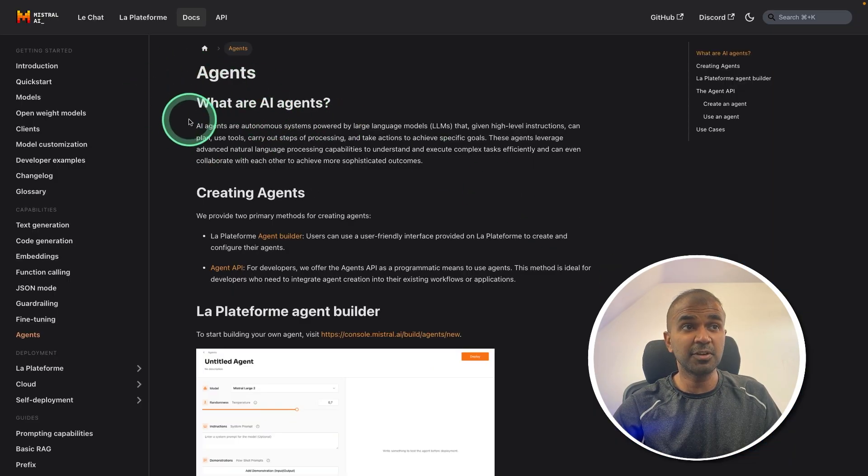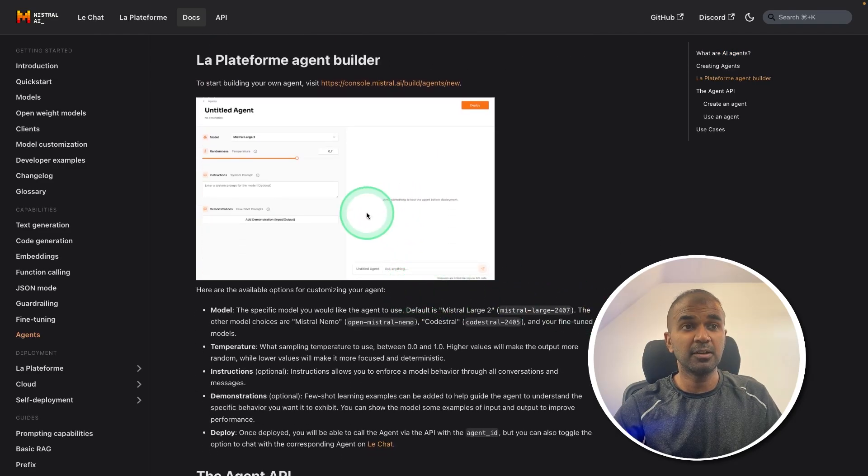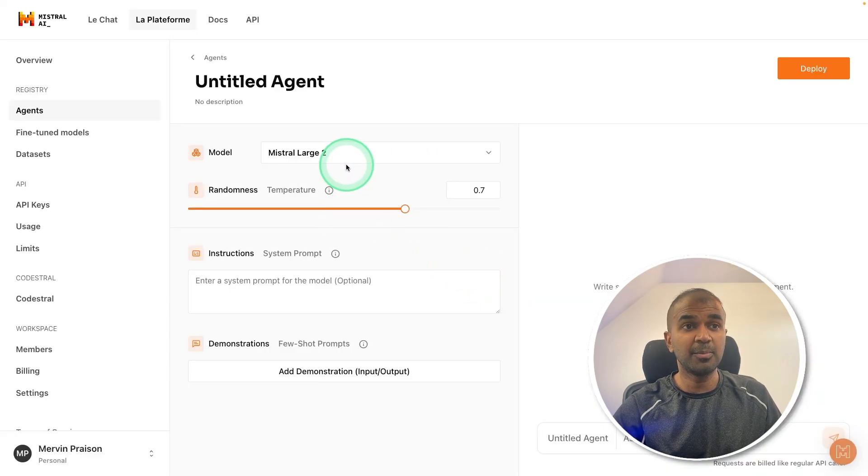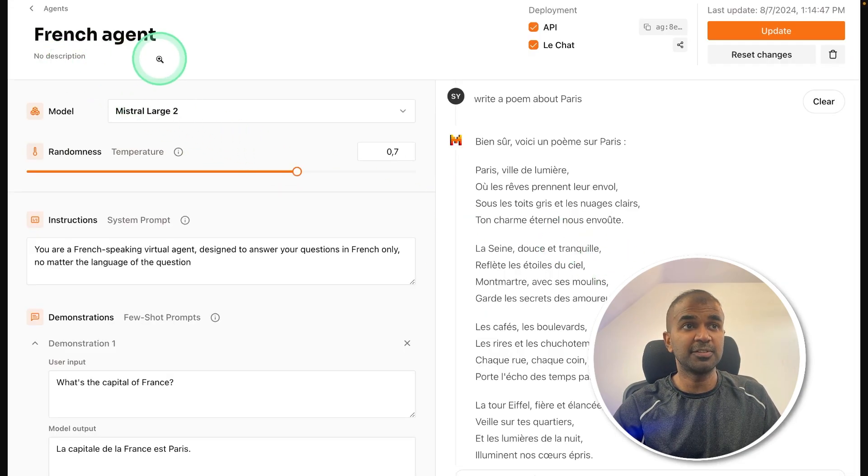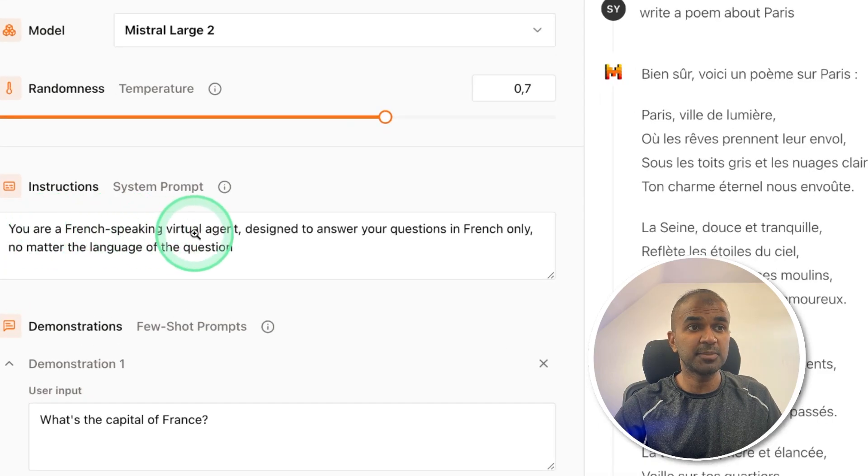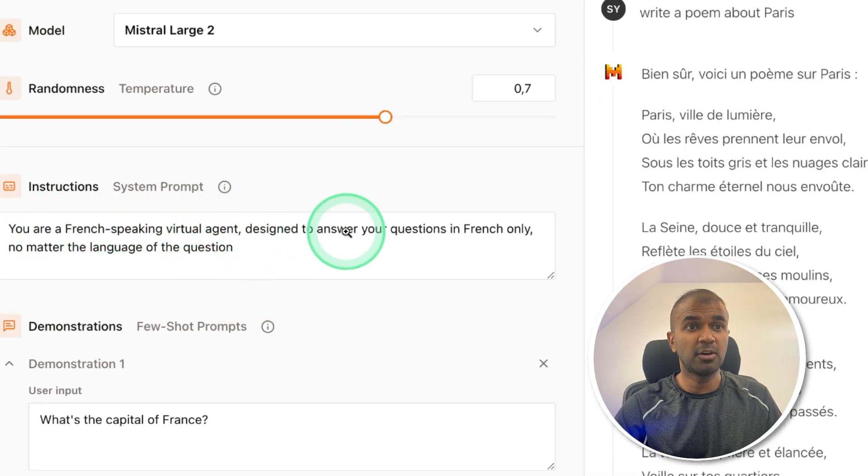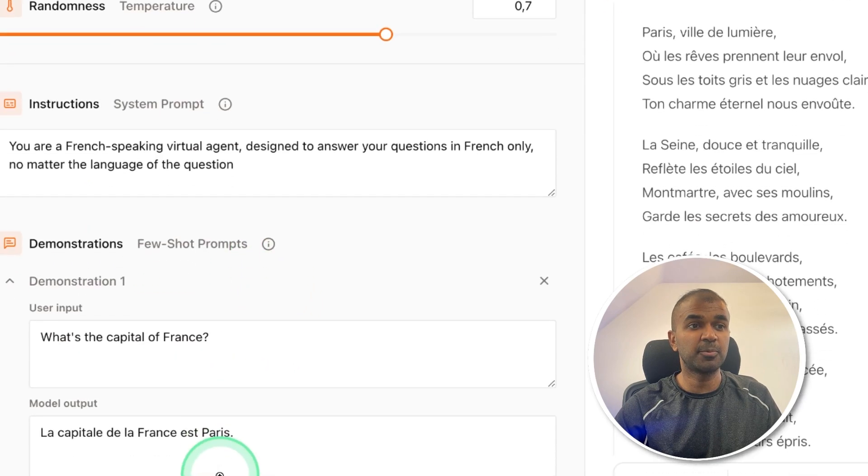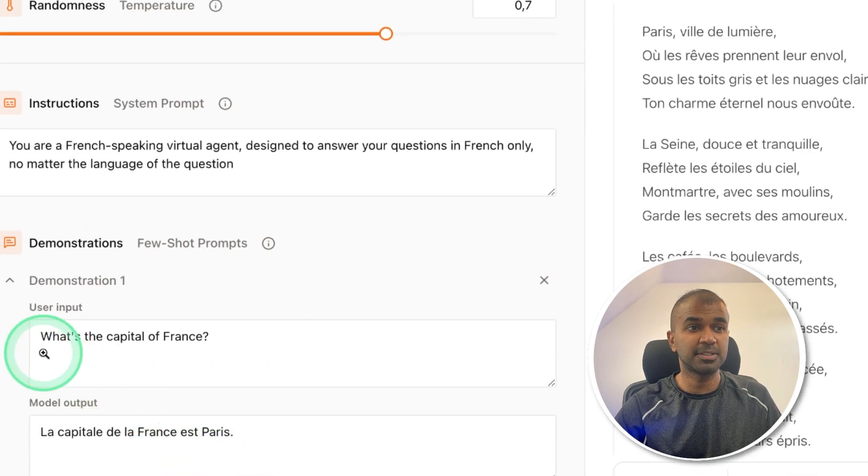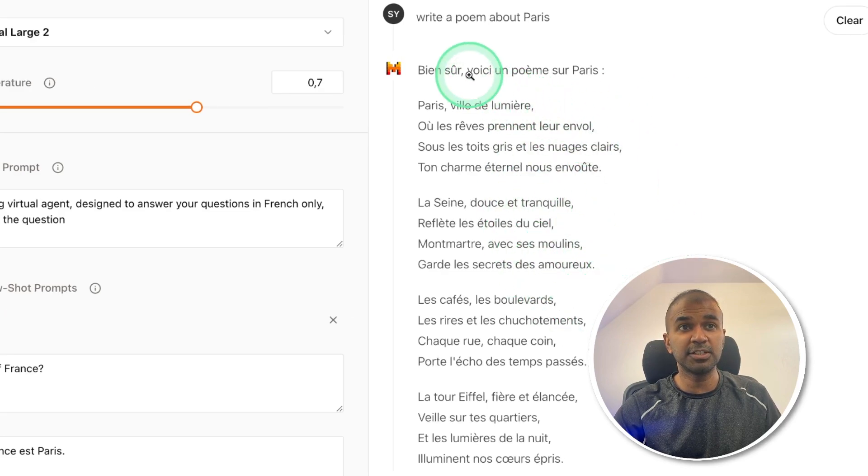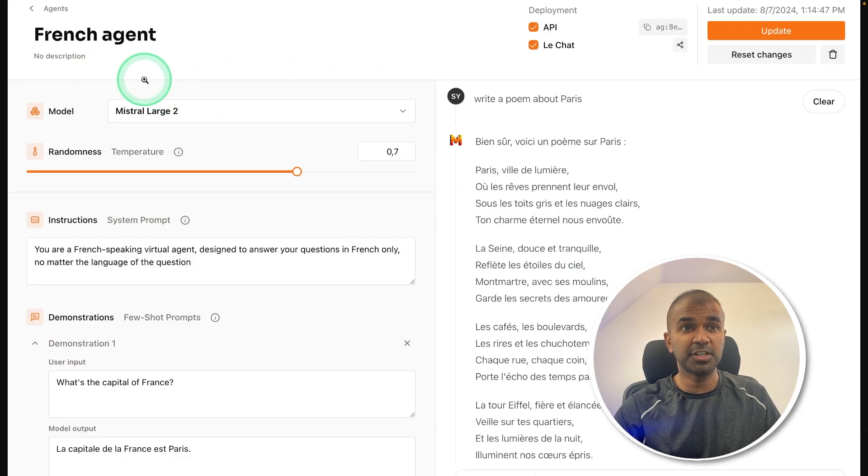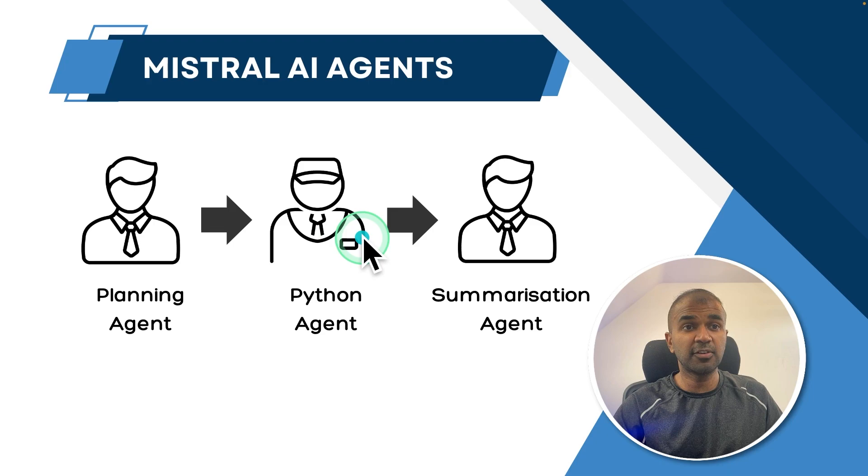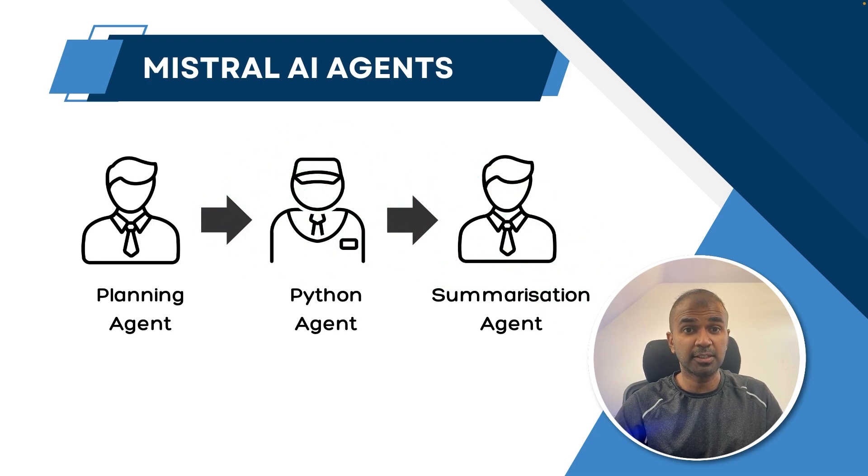Recently, Mistral AI released AI agents, which means on their platform, we are able to create agents and assign specific tasks. For example, if it's a French agent, you can tell it you are a French speaking virtual agent designed to answer questions in French only, no matter the language of the question. Then it is able to respond only in French, even though the question was in English. Similarly, we are going to create three different agents and make them work together.